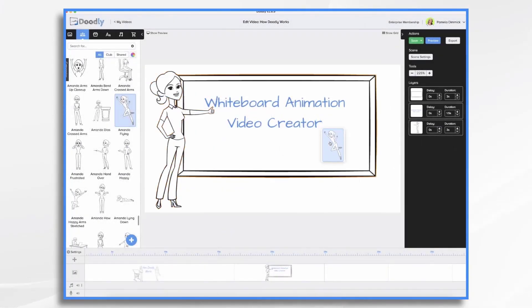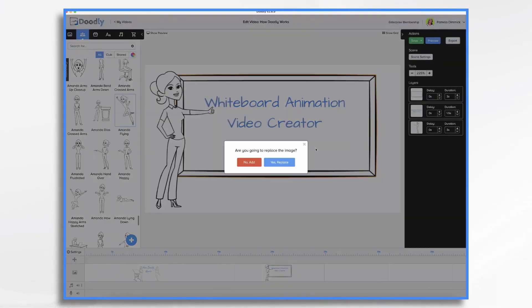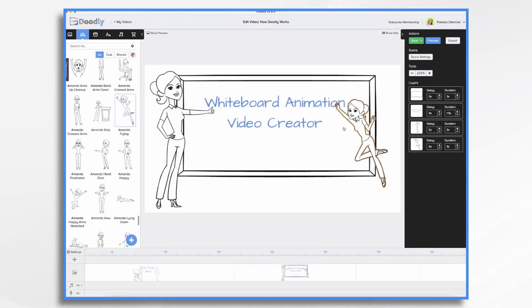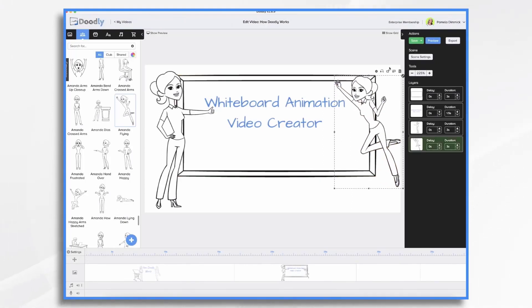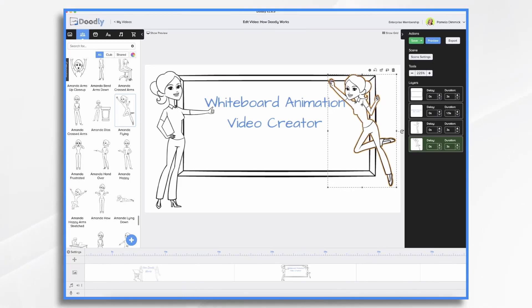Instead of drawing the images, you actually drag and drop them onto the whiteboard. And then you'll let Doodly reveal them when you're talking about them using a voiceover.